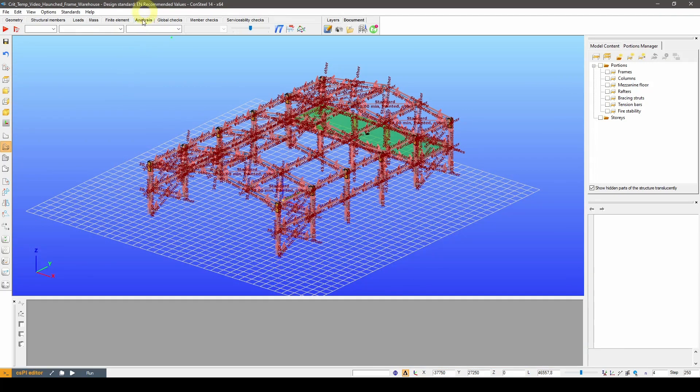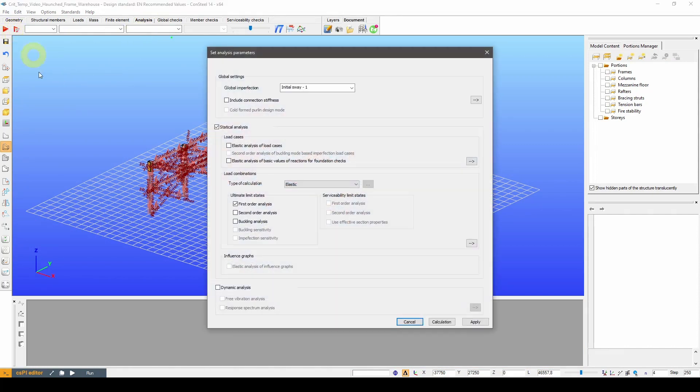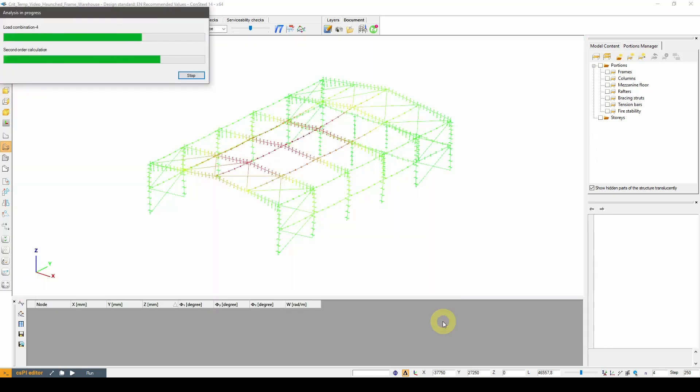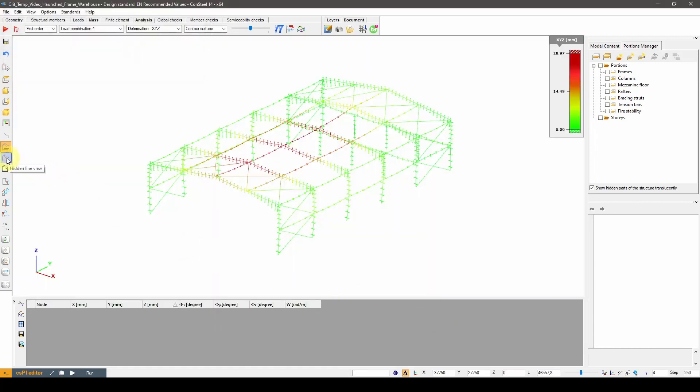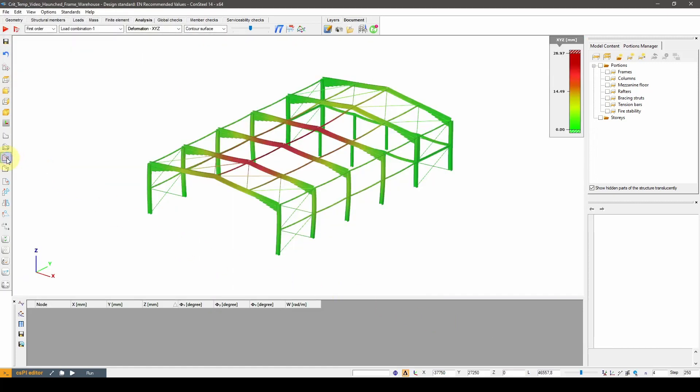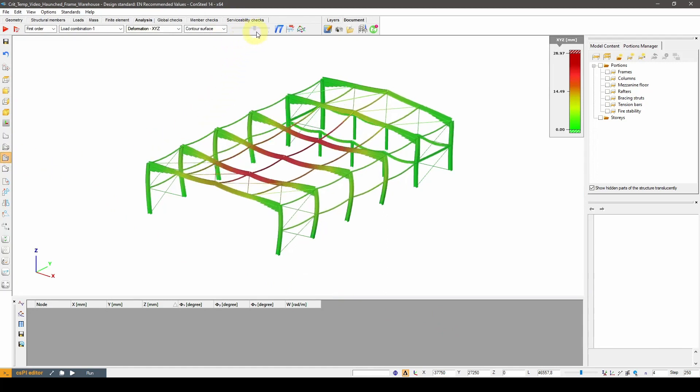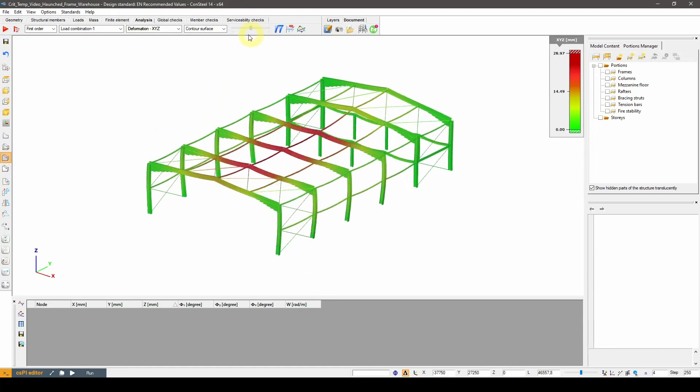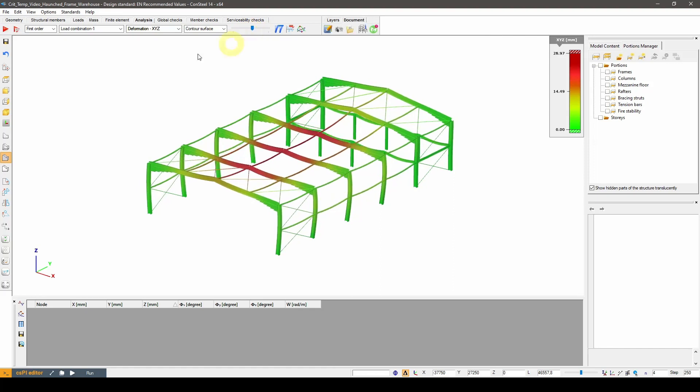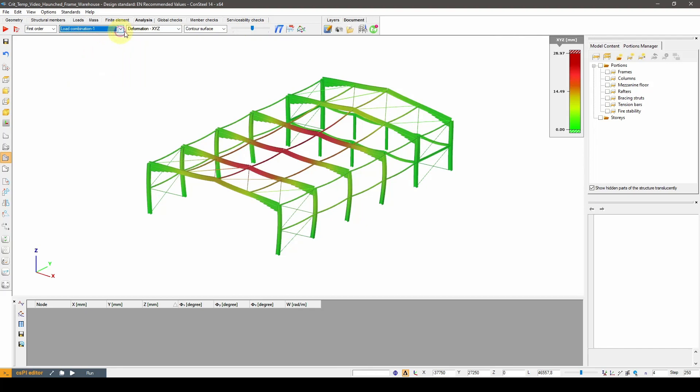Let's switch to the analysis tab. In the analysis settings, we will need first and second order analysis, buckling analysis and also buckling sensitivity assessment. The displacement results look realistic and we have results for all four combinations.